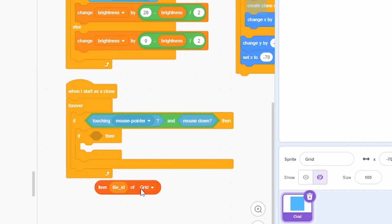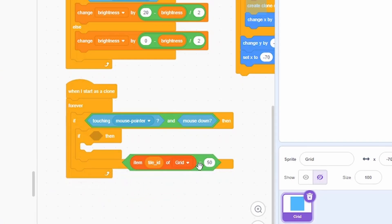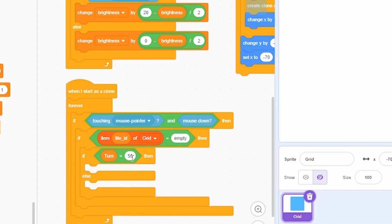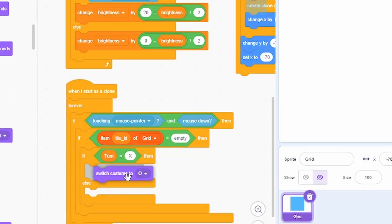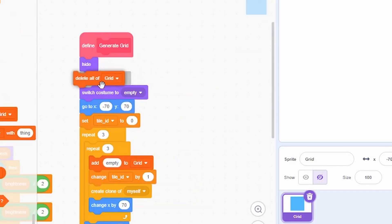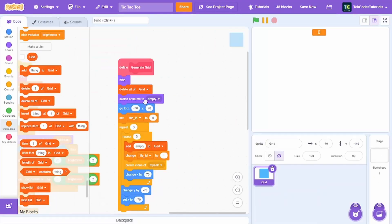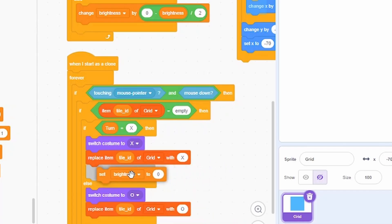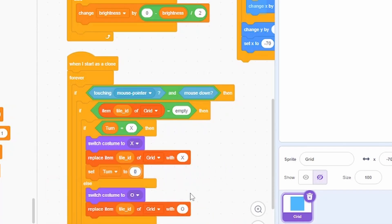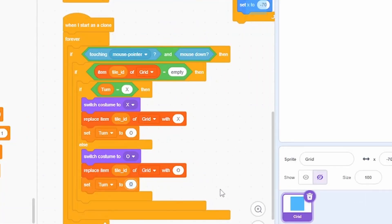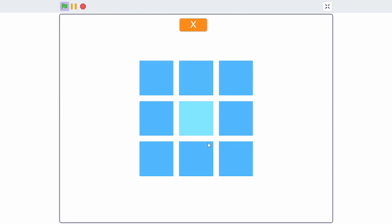Check if item tile-id of grid equals 'empty' — this verifies the clicked tile is empty. If the current turn equals 'x', switch costume to 'x' and replace item tile-id of grid with 'x'. Make sure to delete all of grid first. In the else branch, switch costume to 'o' and replace tile-id of grid with 'o'. After each turn, set turn to 'o' (after X's move) or to 'x' (after O's move).